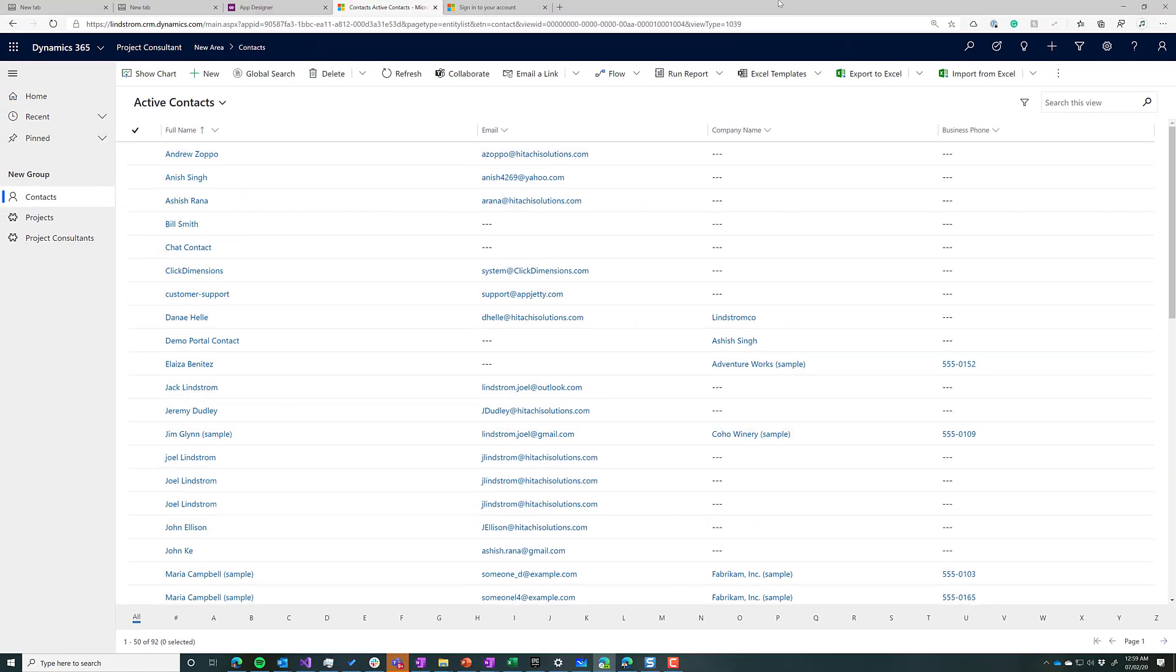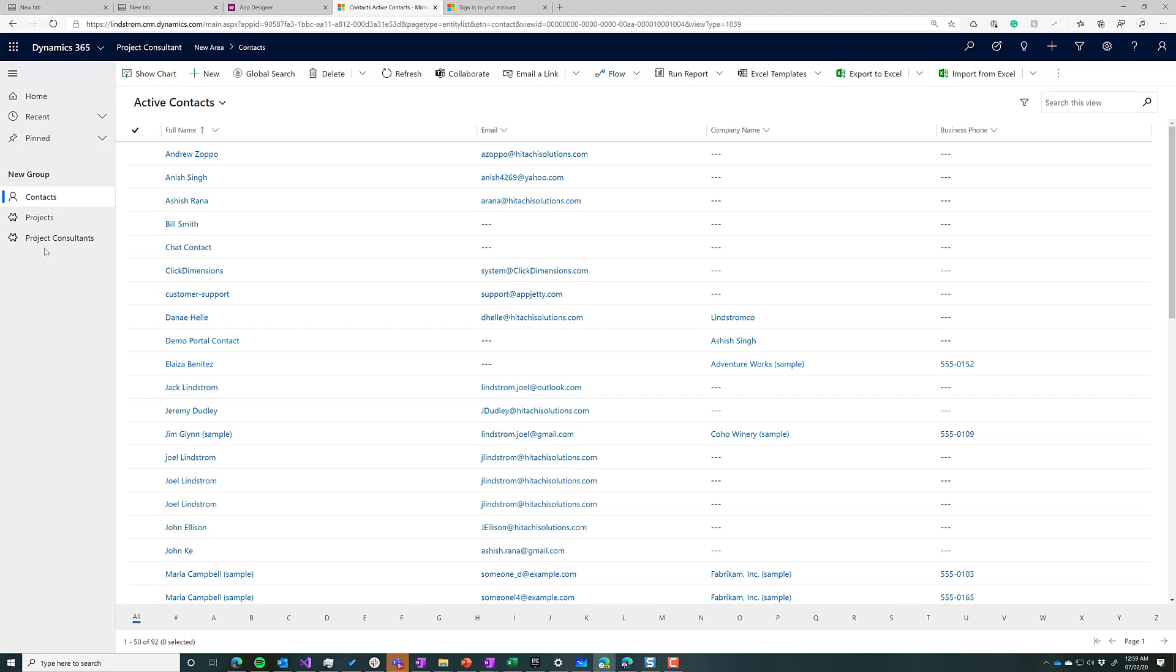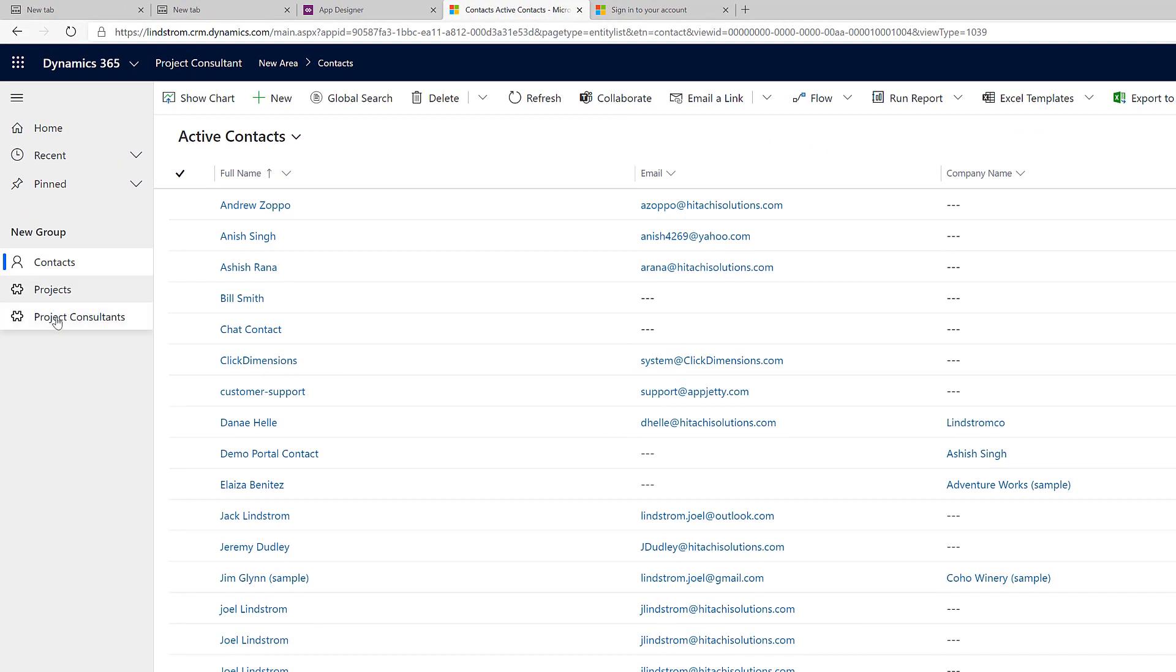Inside your solution, and I've created kind of a prototype of this, we have contacts, projects, and project consultants. What I would do is instead of building it at the project level, let's build it at the project consultant level.